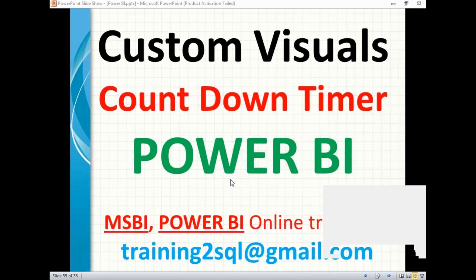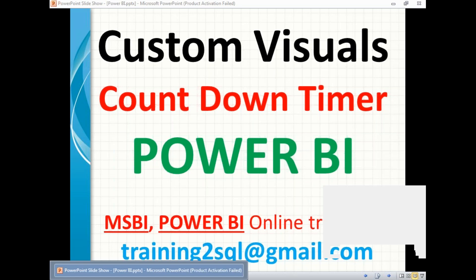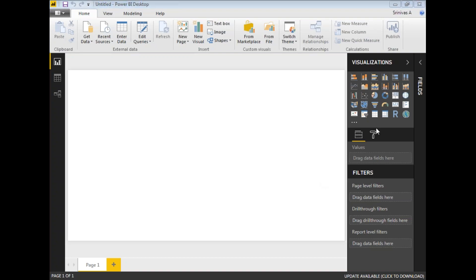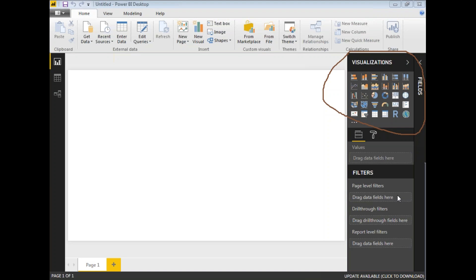In this video let's talk about custom visuals in Power BI. We will talk about the countdown timer first. What are custom visuals? If you see the toolbox in the Power BI visualization window, there are a couple of default tools directly available. You can develop dashboards using chart controls, pipe controls, scatter controls, map and area related stuff, slicers, and KPIs.